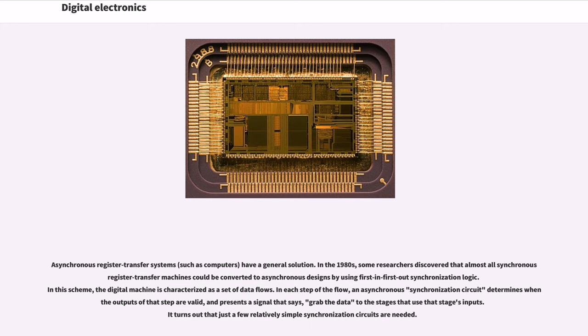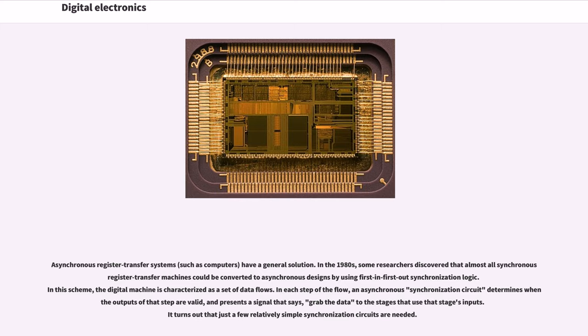In this scheme, the digital machine is characterized as a set of data flows. In each step of the flow, an asynchronous synchronization circuit determines when the outputs of that step are valid and presents a signal that says "grab the data" to the stages that use that stage's inputs. It turns out that just a few relatively simple synchronization circuits are needed.